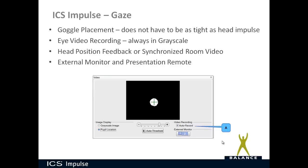For eye video recording, if you have auto record on, even if you use pupil location for setting your region of interest or threshold, the eye video recording will always be in grayscale. You can choose to use head position feedback or synchronized room video for the gaze test — this lets you confirm that the patient is truly holding their head still and looking in the direction you want. You can record that using the synchronized room video or head position feedback, and choose that option under test options, or choose none.